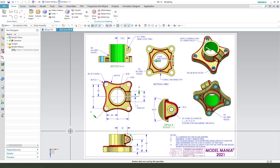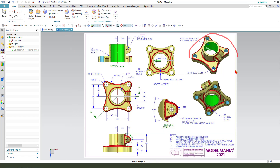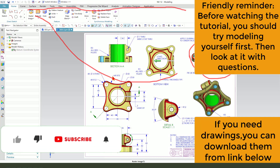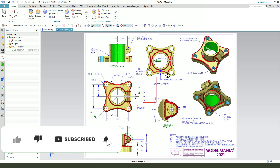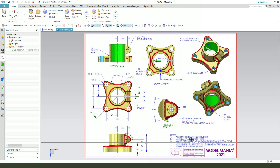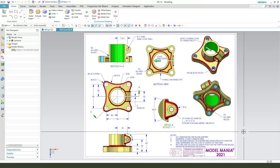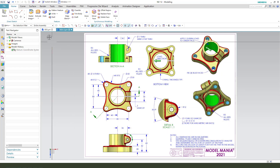Hi guys, welcome to my channel. Today we create this part in NX. The detail drawing download from the Sodivog website. You can download it from the website. Okay, let's start.